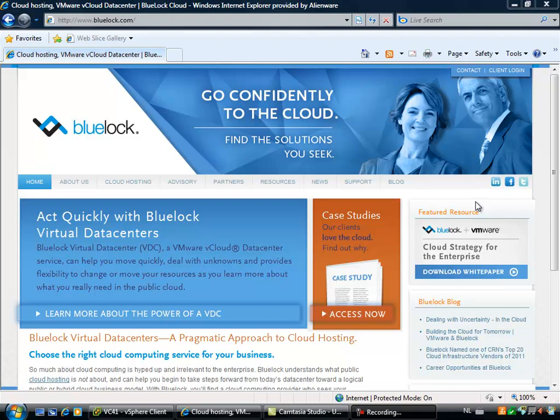Hi, this is Eric Slov over at NDPro.nl and in this video I'm going to show you how you can upload a virtual machine to your cloud hosted at Bluelock.